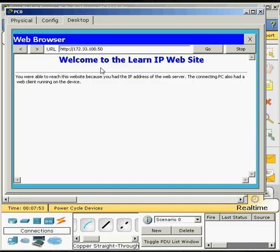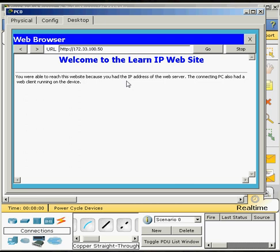Welcome to the Learn IP website. You are able to reach the website because you have the IP address from the website server. The connecting PC also had a web client running on the device.